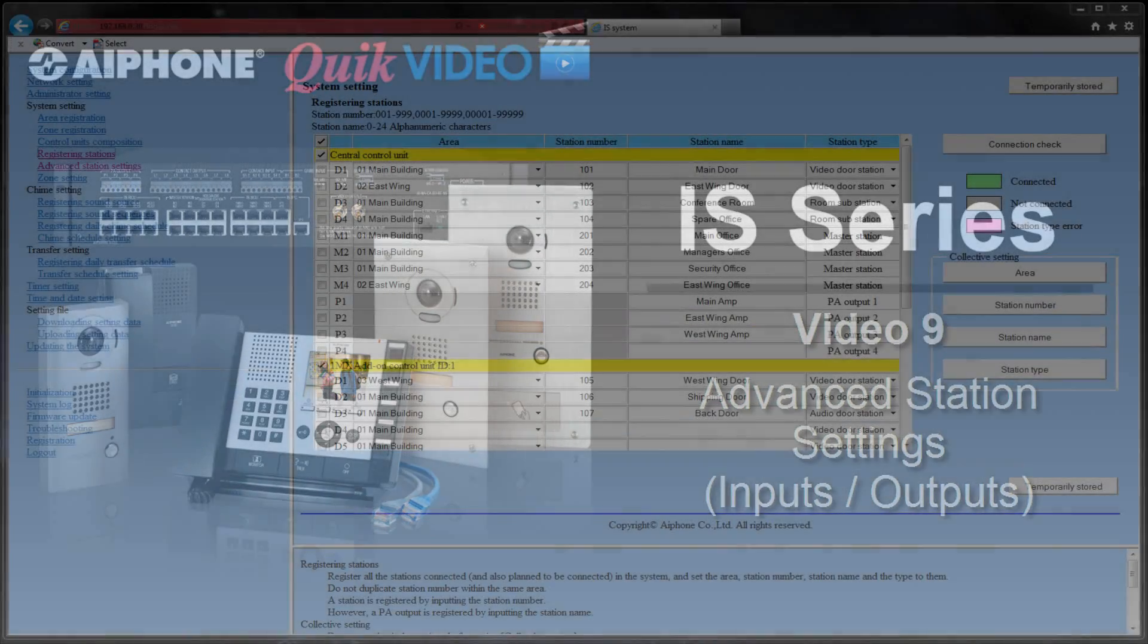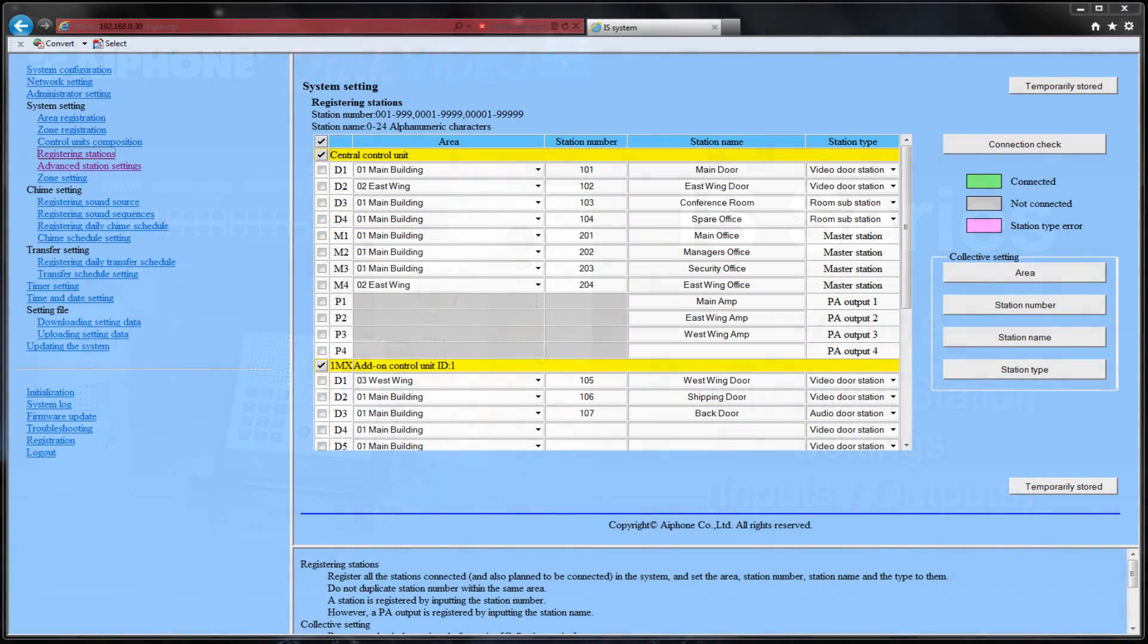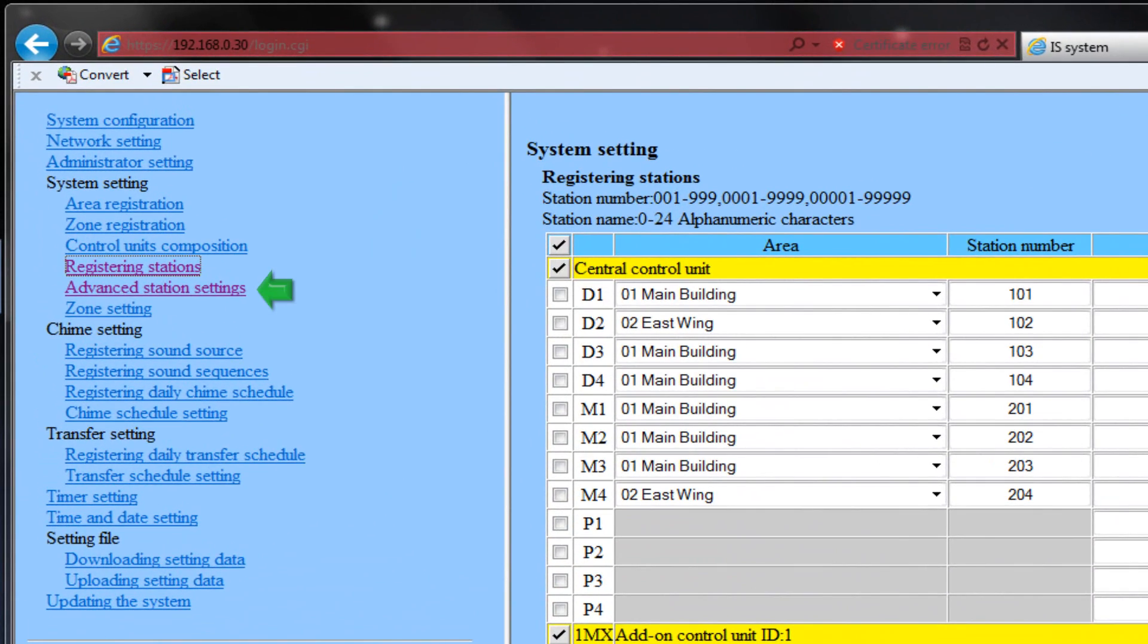In this video, we will cover the procedure for assigning the inputs and outputs on the ISCCU. Select the Advanced Station Settings from the menu on the left.